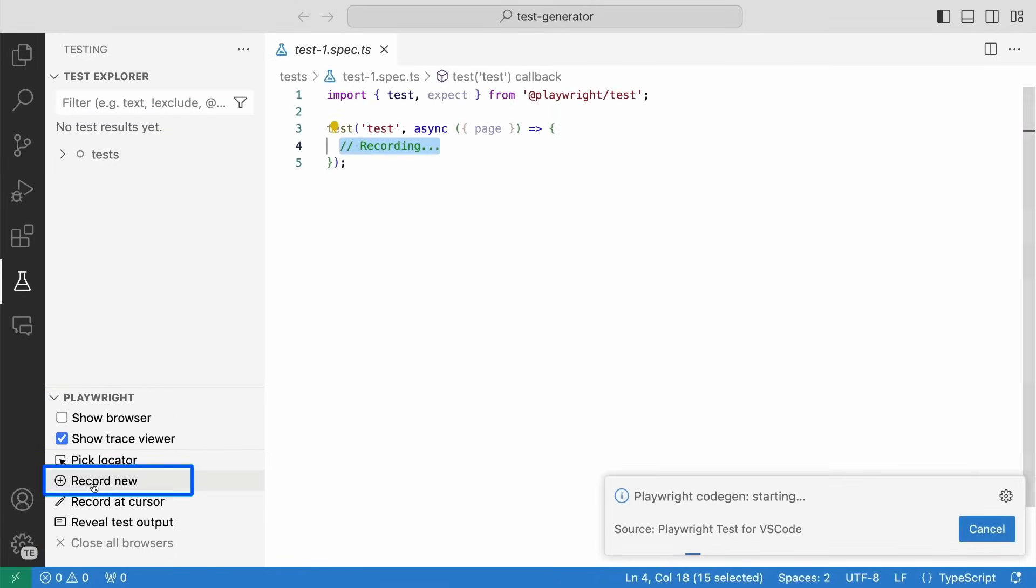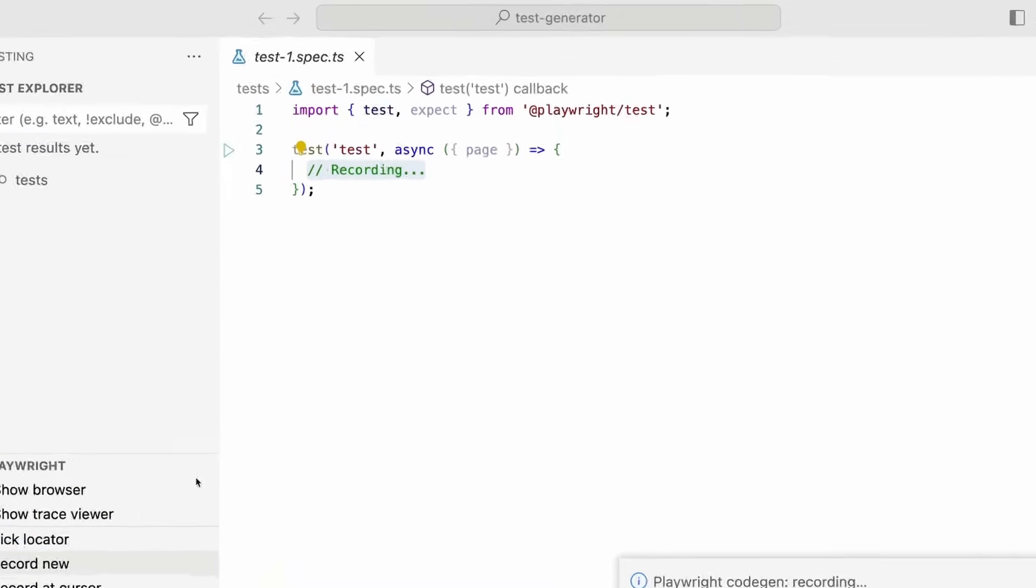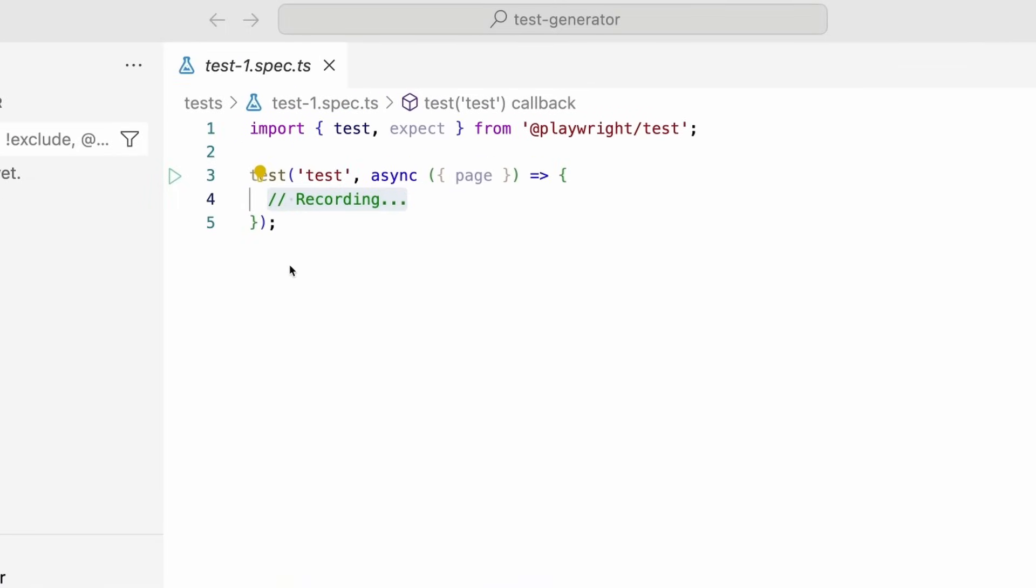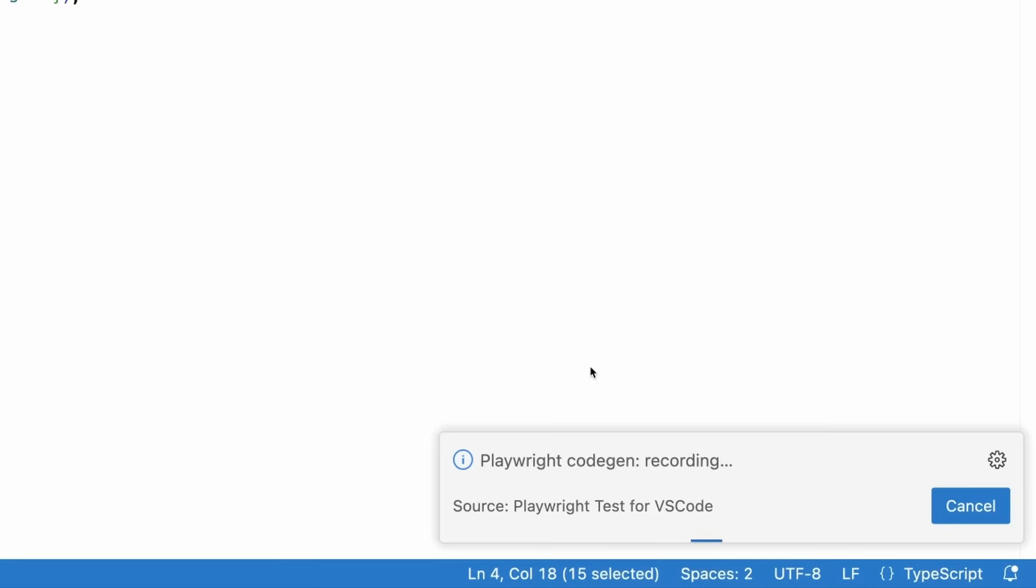I'm gonna click on record new. This creates a file for me and my test block has already been started and you can see VS Code has a box there saying the Playwright code gen is recording.